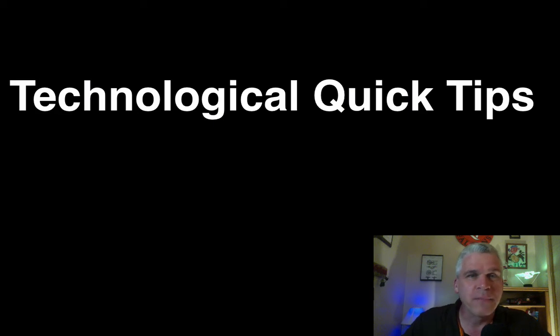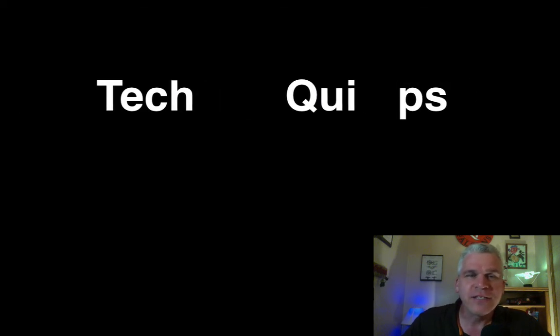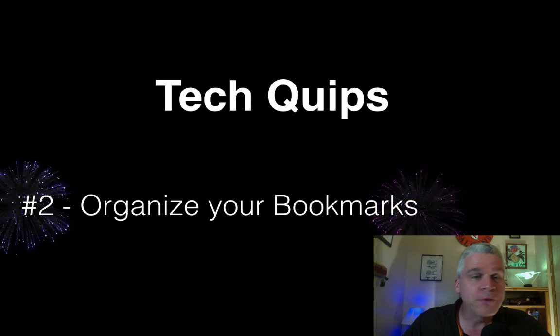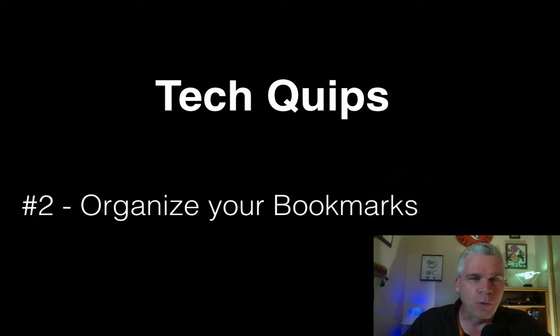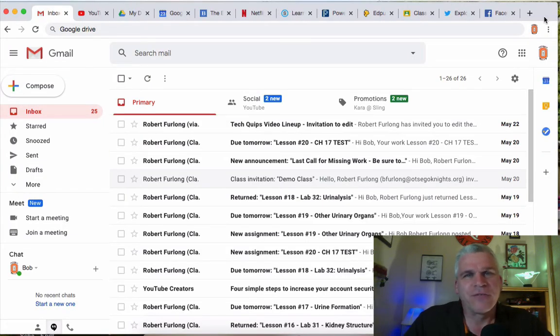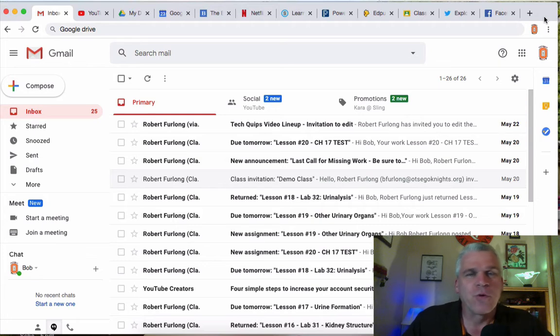Hello everyone, I'm Bob Furlong and this is Tech Quips number two, organize your bookmarks. Bookmarks is a great time saver for you if you have them organized properly.